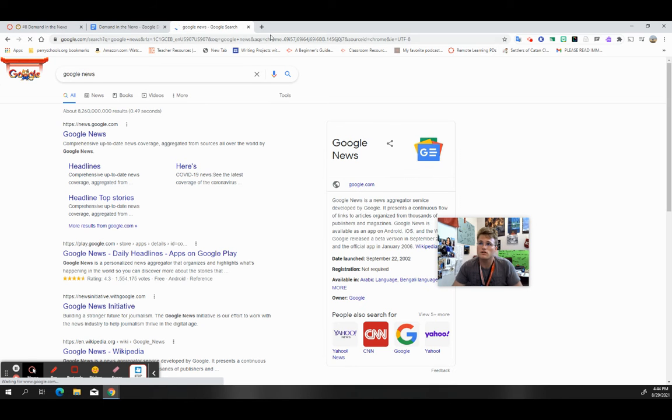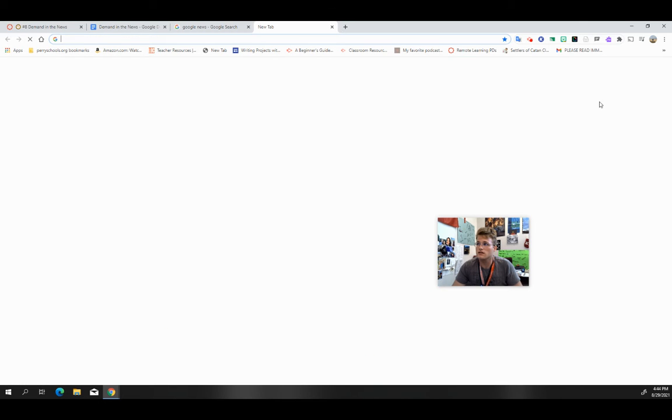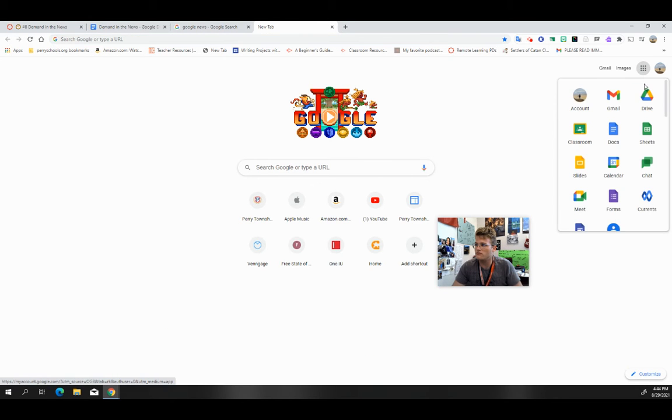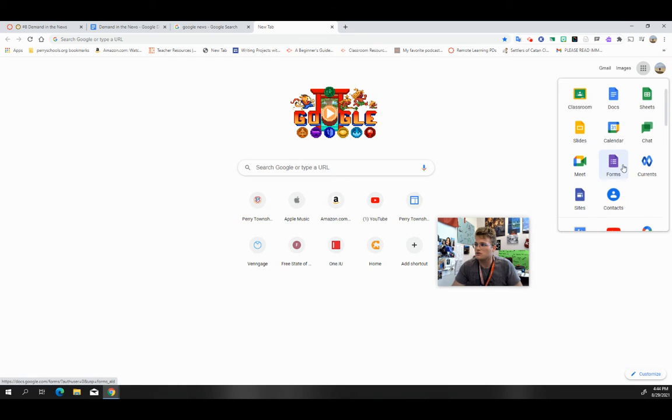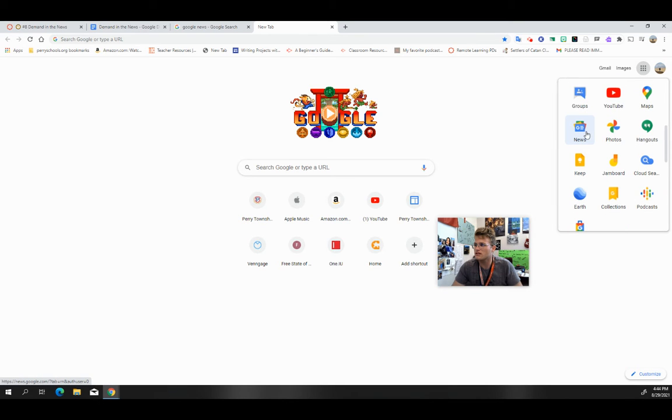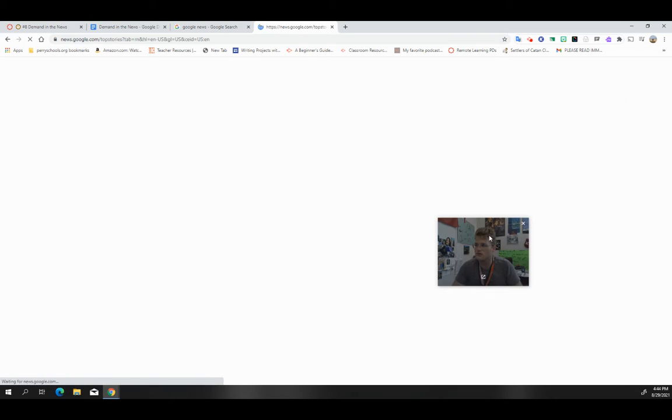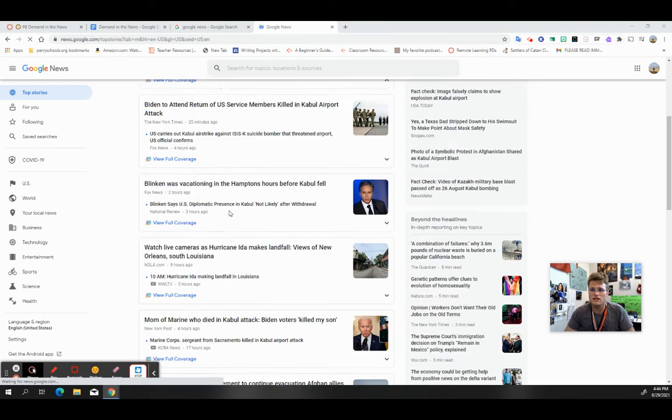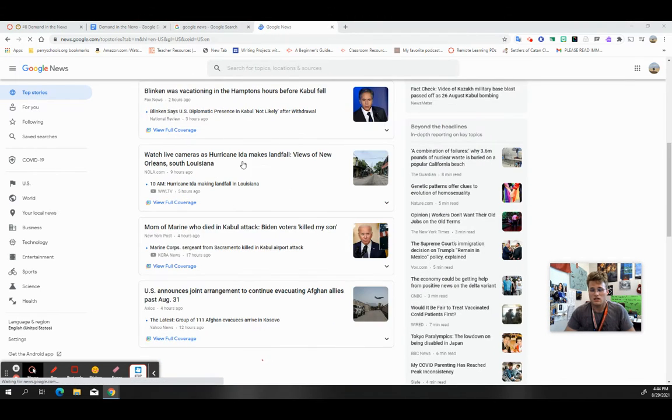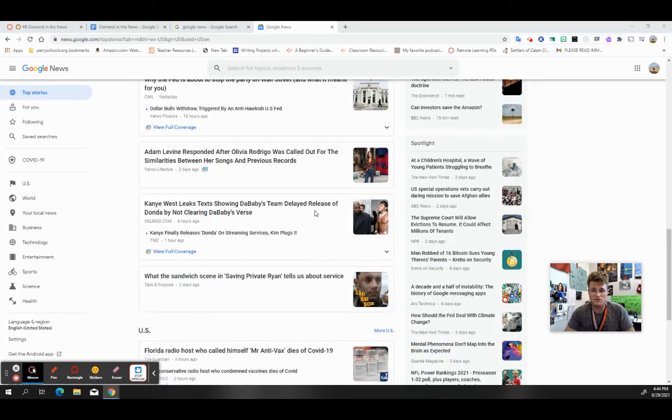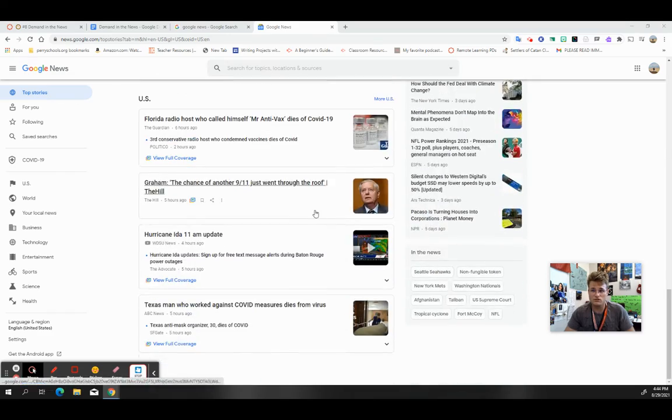You can also get there by going here to this, what we call a waffle or the waffle maker. You should be able to see it right here. It's got the G and it's got several colors behind it.